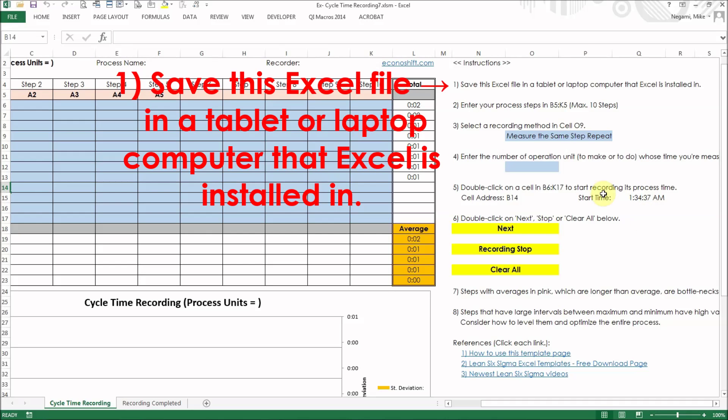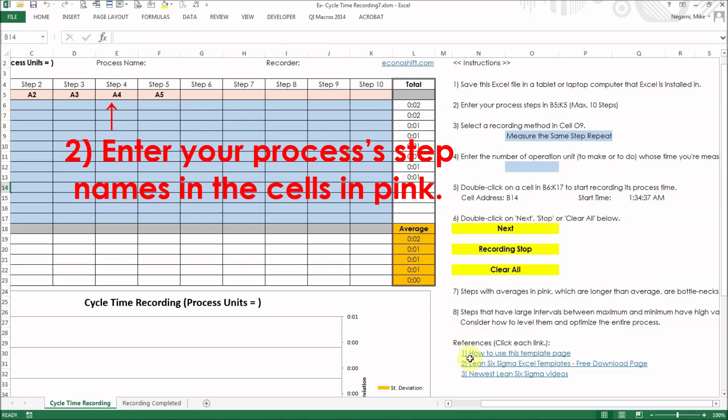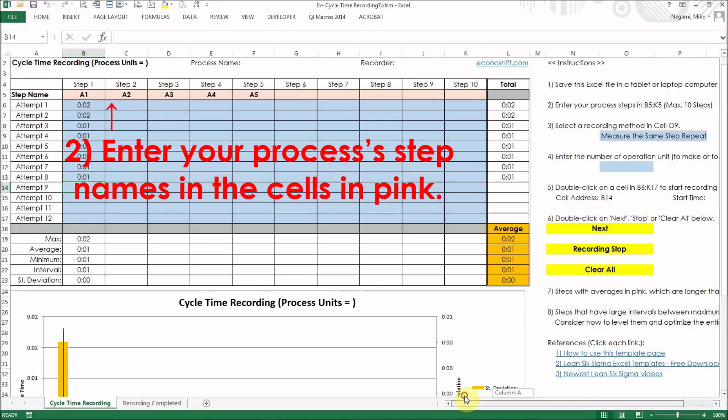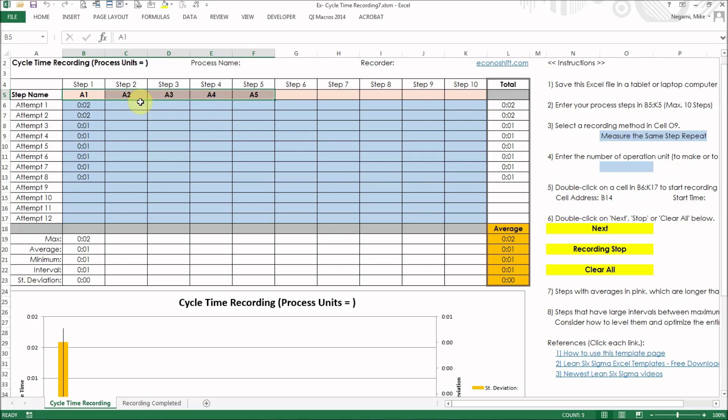Here are the instructions. Let's practice this program by following them. Step 1: Save this Excel file in a tablet or laptop computer that Excel is installed in. Step 2: Enter your process's step names in the cells in pink. I simply put from A1 to A5 here. The two measuring methods are prepared.